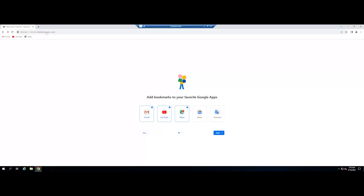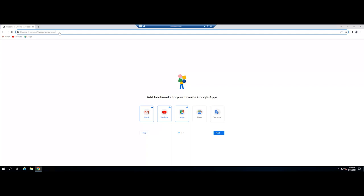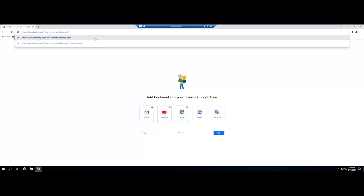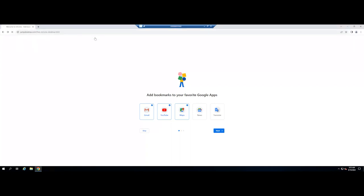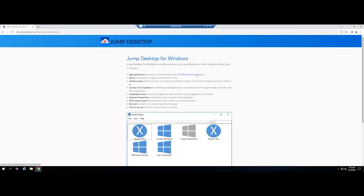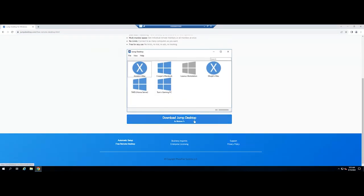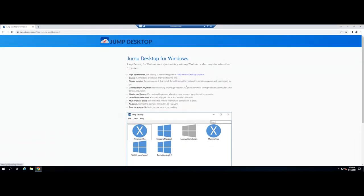First, you need to install the Jump Desktop app on the device that you use to remote your Mac. Go to Jump Desktop's website, download the version for your device, and install Jump Desktop.